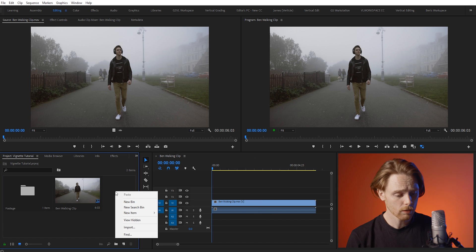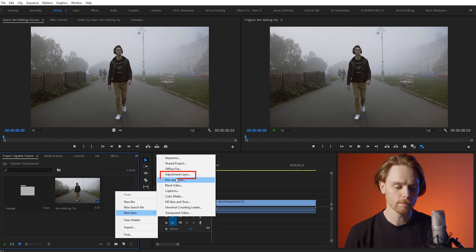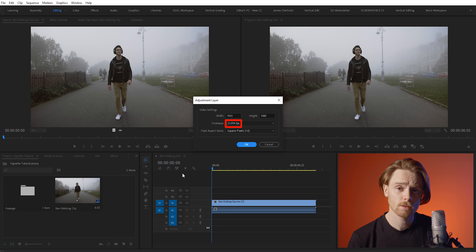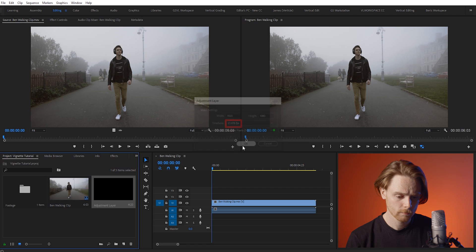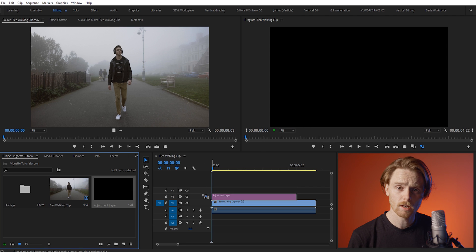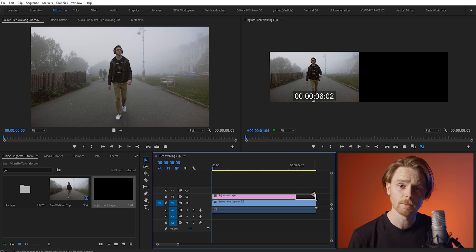Now the first thing you want to do is right click on your project panel and create an adjustment layer. Make sure the frames per second is correct for your timeline and press OK. Once created, drag this into the timeline and make it the same length as your clip.